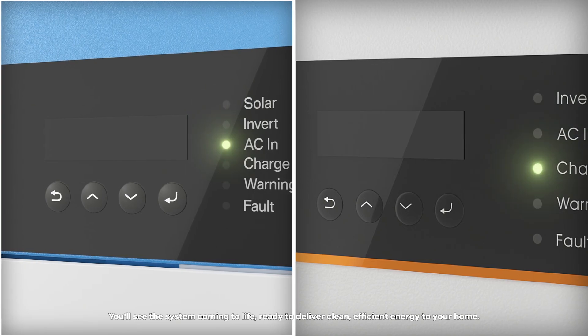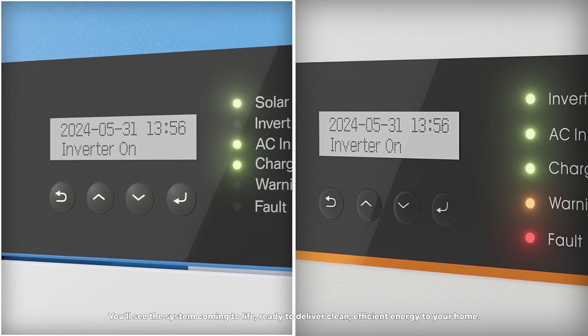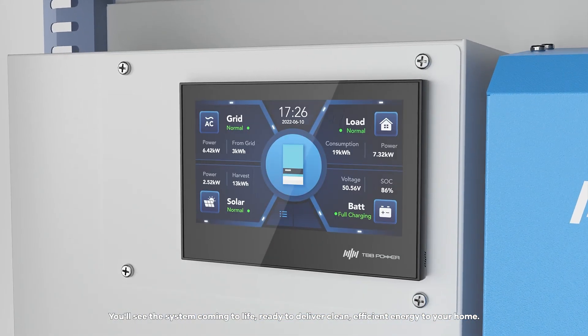You'll see the system coming to life, ready to deliver clean, efficient energy to your home.